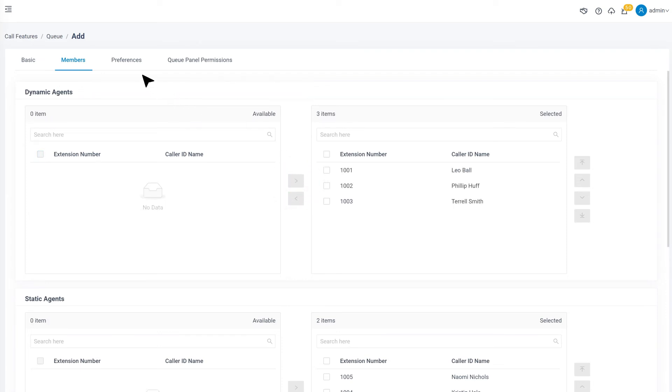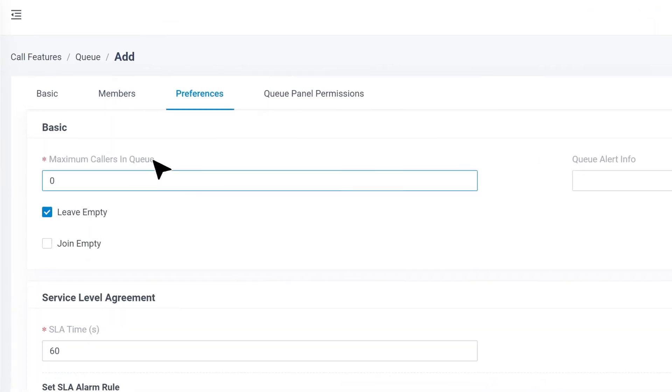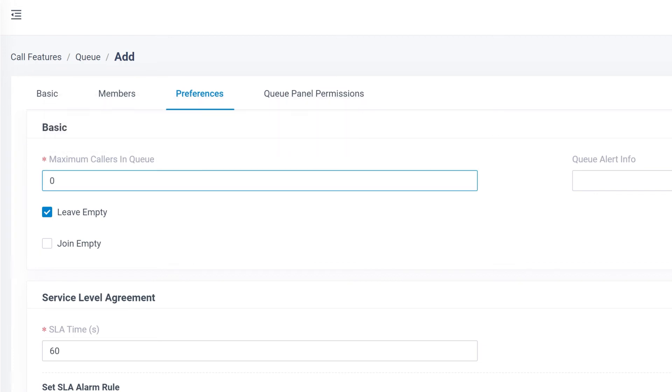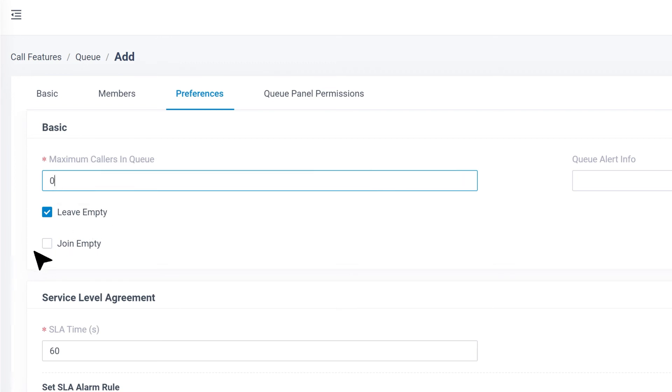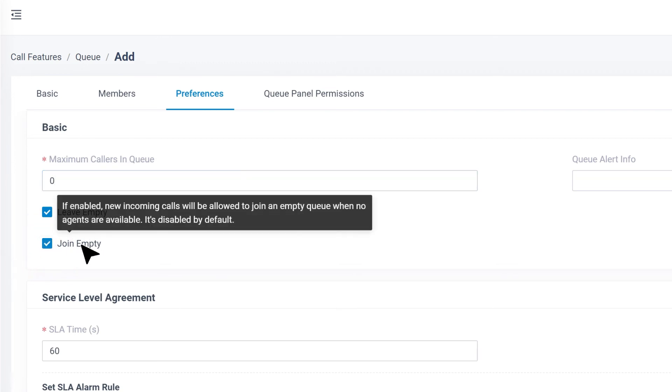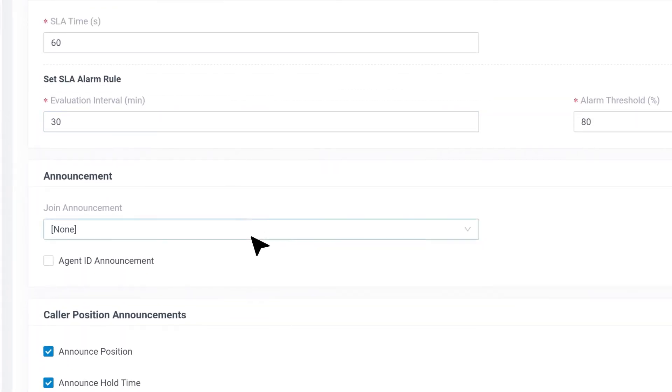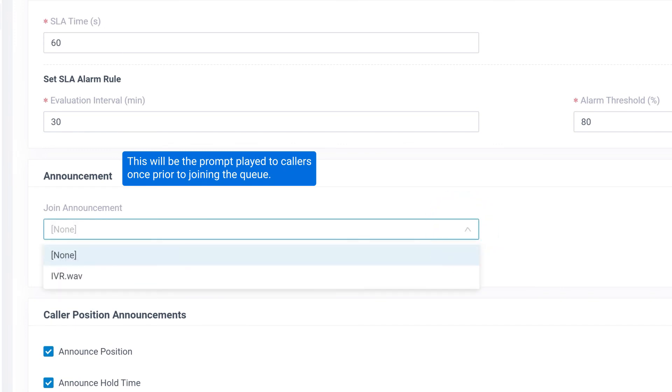We also have some preferences for callers to improve their experience. The Maximum Callers in Queue by default is zero, which means no limit. We can change it according to the real cases. Then we can enable Leave When Empty, which will force on-hold callers out of the queue if no agents are working. Join Empty will allow callers to wait in the queue when there are no agents. We could also send Join Announcement here. This will be the prompt played to the caller once prior to joining the queue.